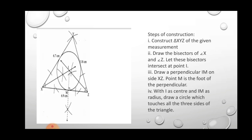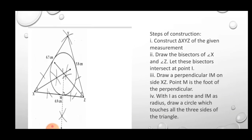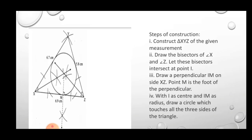XZ is our base. To locate point Y, take a distance of 6.7 cm in the compass and draw an arc from X. Then take 5.8 cm in the compass and draw an arc from Z. Both arcs intersect at one point — that point is Y.